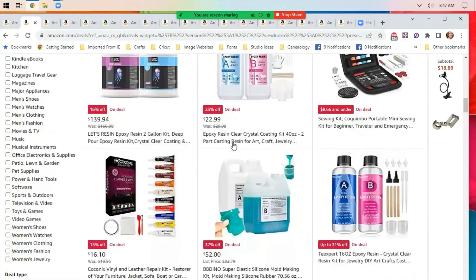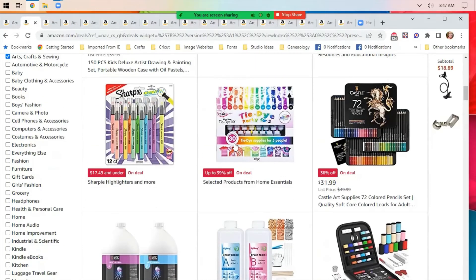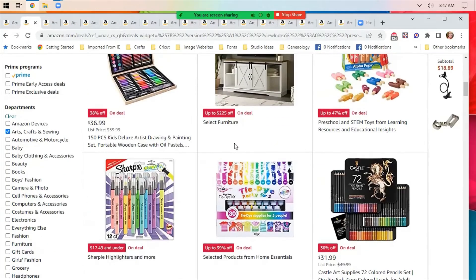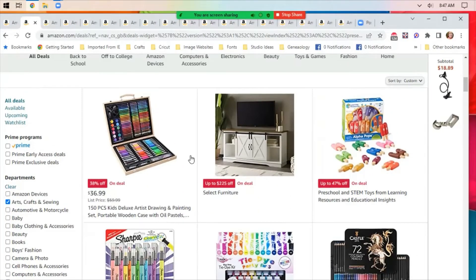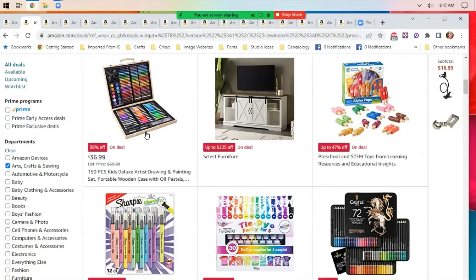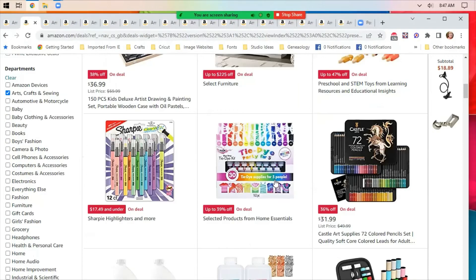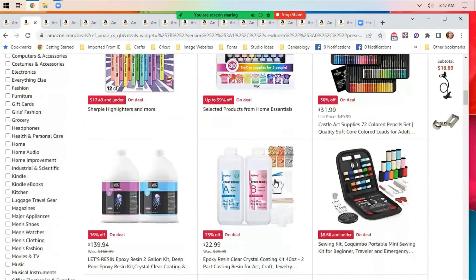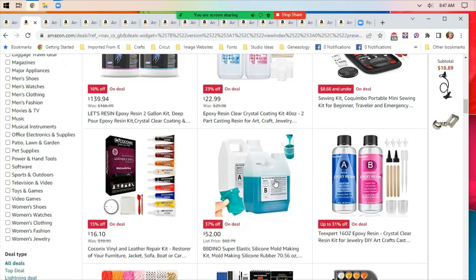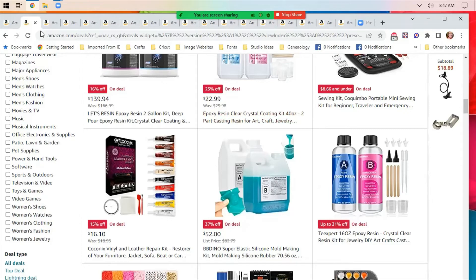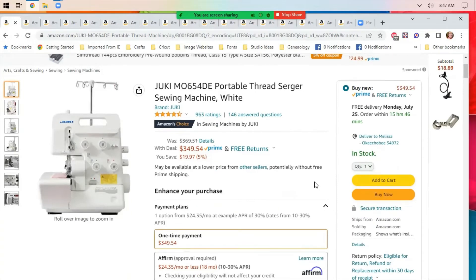This is the main page for Arts, Crafts, and Sewing on Amazon today. Lots and lots of different coloring pencils deals, still a deal on the tie-dye, and different epoxy resin things. I know nothing about that, but I thought I would point it out. And here's the deal that caught my eye the first thing this morning.